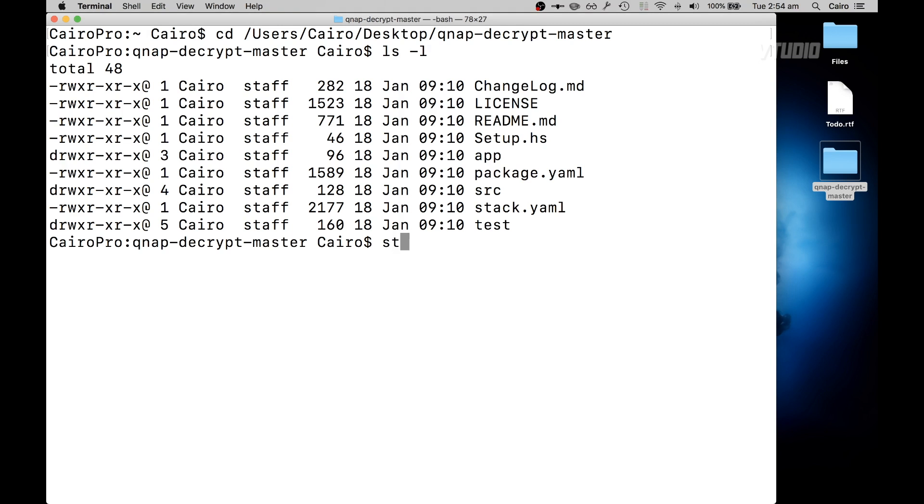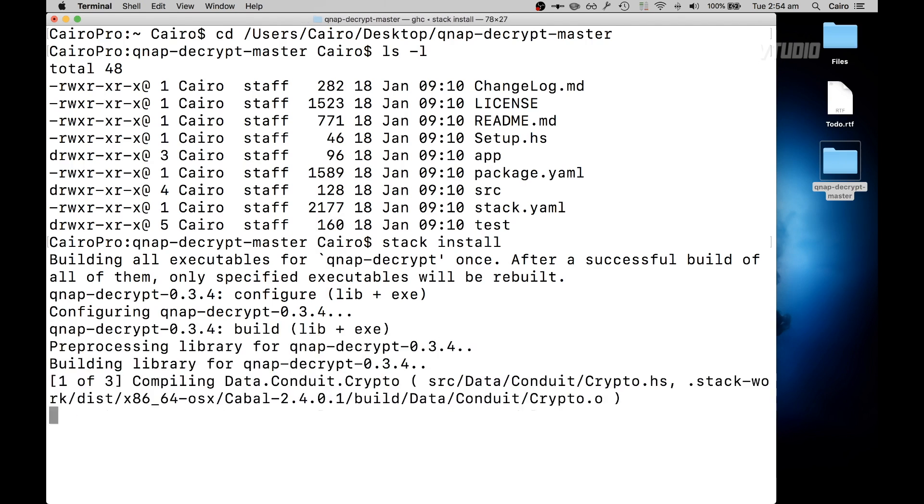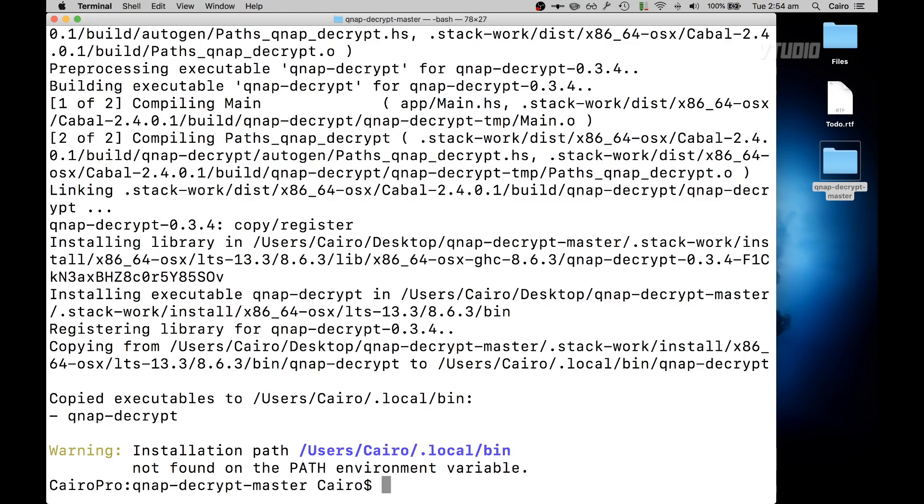Then what you want to type in is stack install, and now it will go ahead and build the QNAP Decrypt application for you. It'll take a couple of seconds and it will install the application inside this folder.